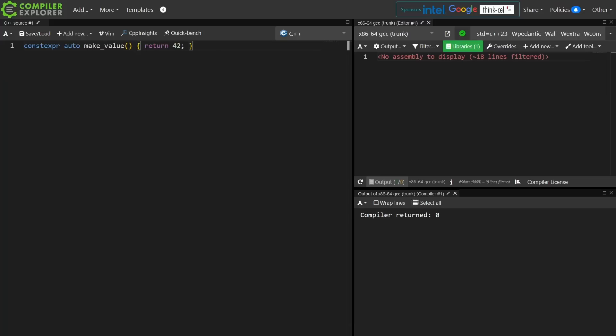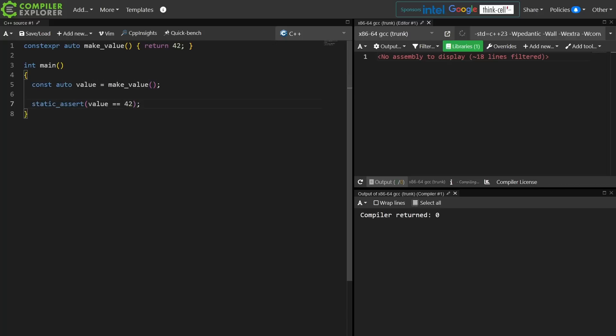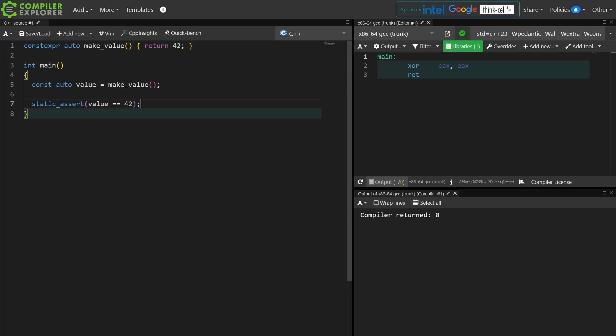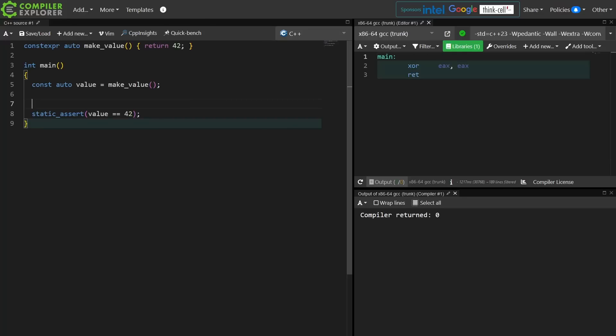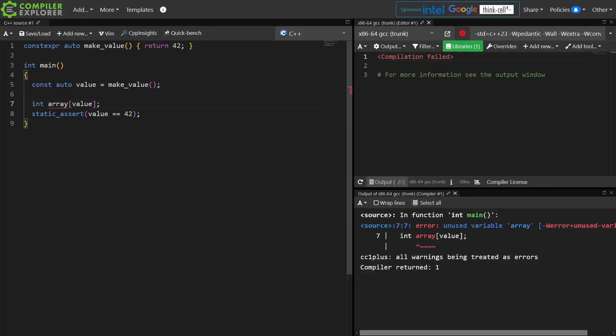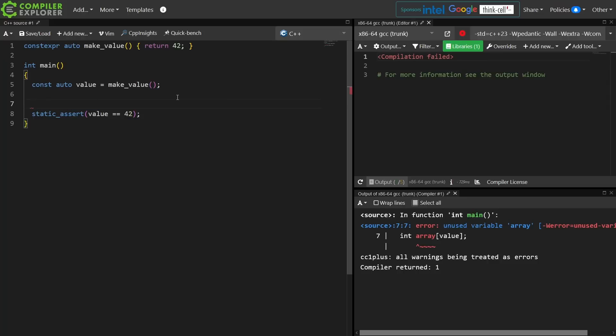I have a constexpr function that returns value. Now, you're probably going to be surprised that this static assert compiles because this requires a compile time known constant to compile. It's kind of as if I had done something like this also requires a compile time known constant, but now I've got this unused variable thing, so let's just get rid of that.